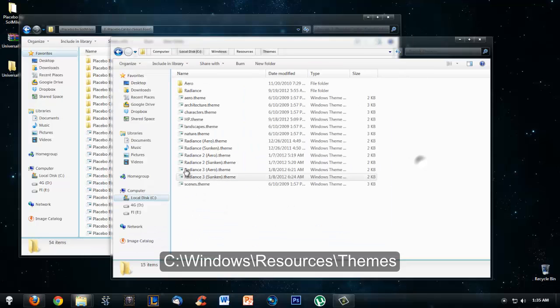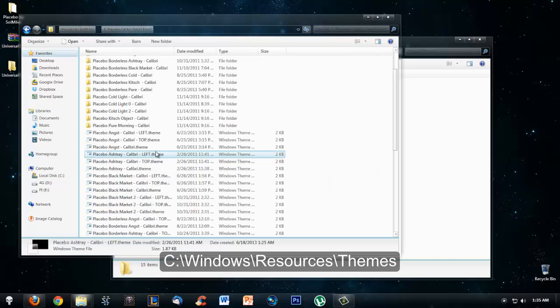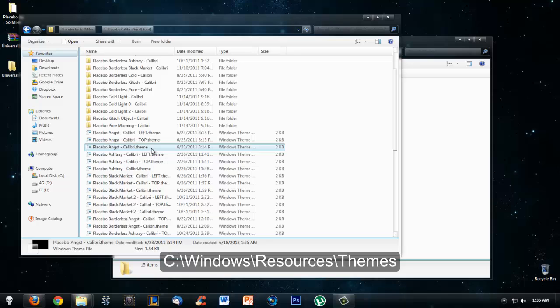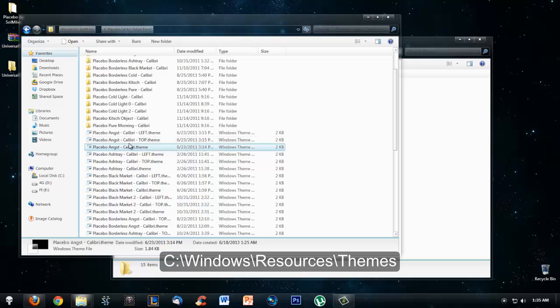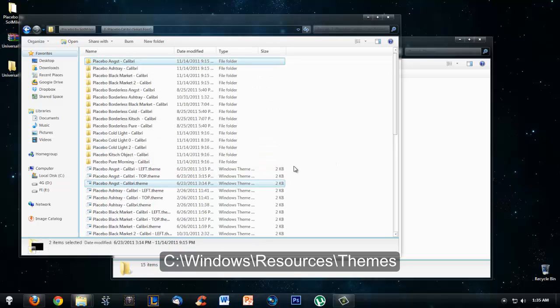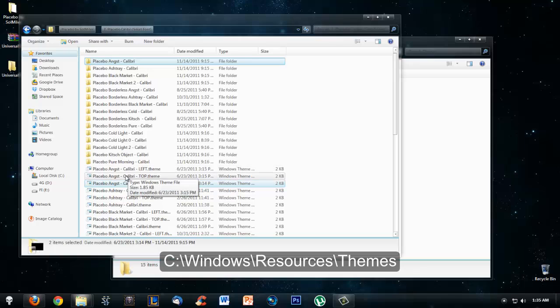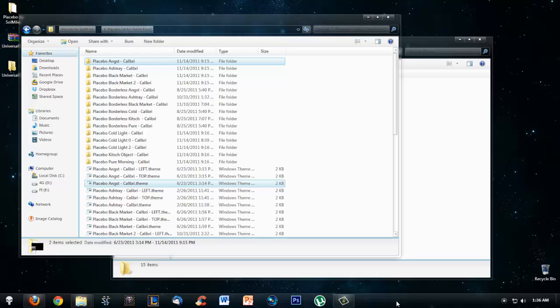So let's say I want to use the sub-theme Angst or however you say it. I would select the theme file and then the folder associated with it. Now if you're wondering what left and top means, it's basically where the taskbar or start bar is positioned.